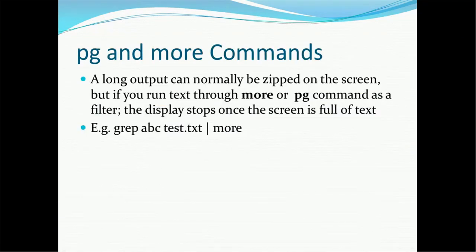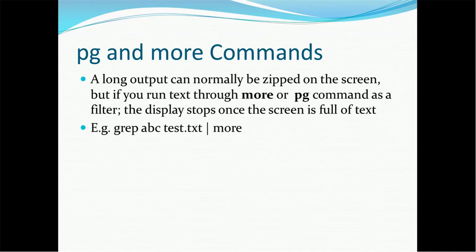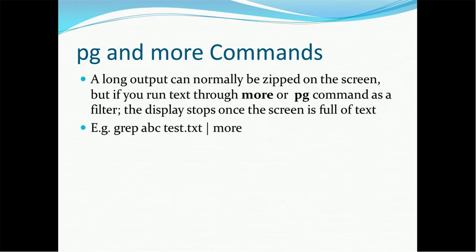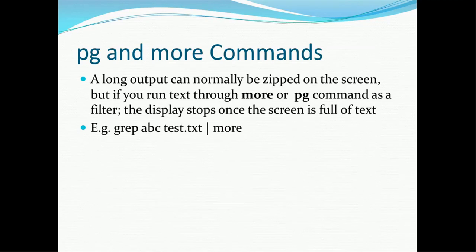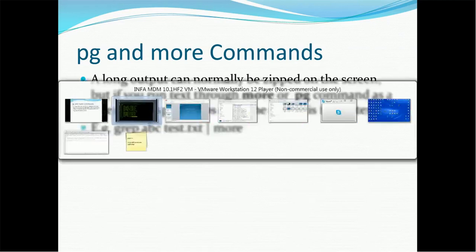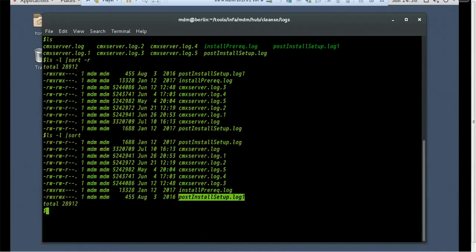Then we have the pg and more command. So if your output is coming in huge volume or it's having more lines and you cannot look at a single observation, so you have to have chunks of the files to be displayed on the screen. Instead of it will go very fast and the last lines will be just displayed. So how to overcome that? In order to overcome that we have the pg and more command. A long output can be normally zipped on the screen, but if you run text through more or pg command as a filter, the display stops once the screen is full of text.